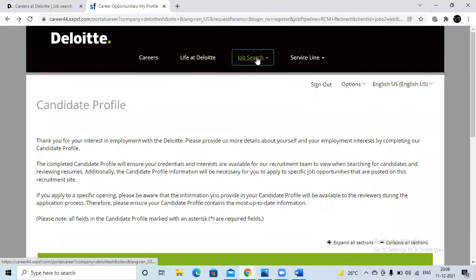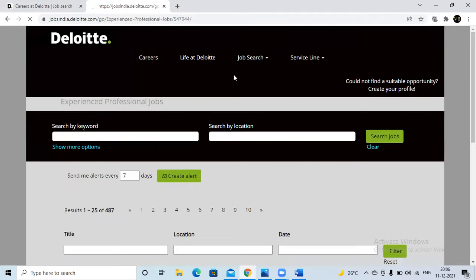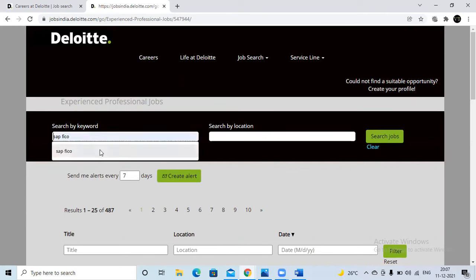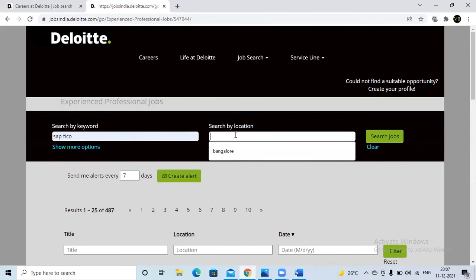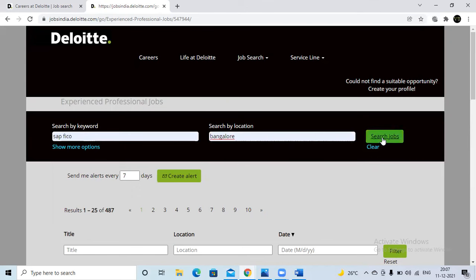Now I am going directly to the job search. The system will open the job search page where we are applying with our profile. The search keyword is 'SAP FICO' and I am looking for the Bangalore location — just click Job Search. There are two ways to search jobs here. You can also use the 'Create Alerts' option — if there are any openings in Deloitte related to SAP jobs, you will automatically get emails directly from Deloitte. I am now clicking on the Job Search option directly.